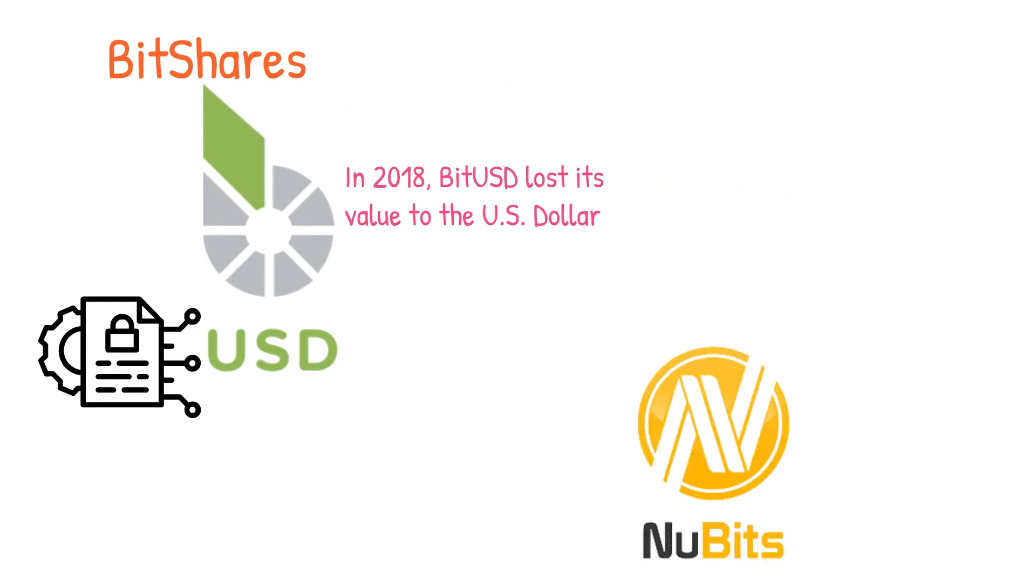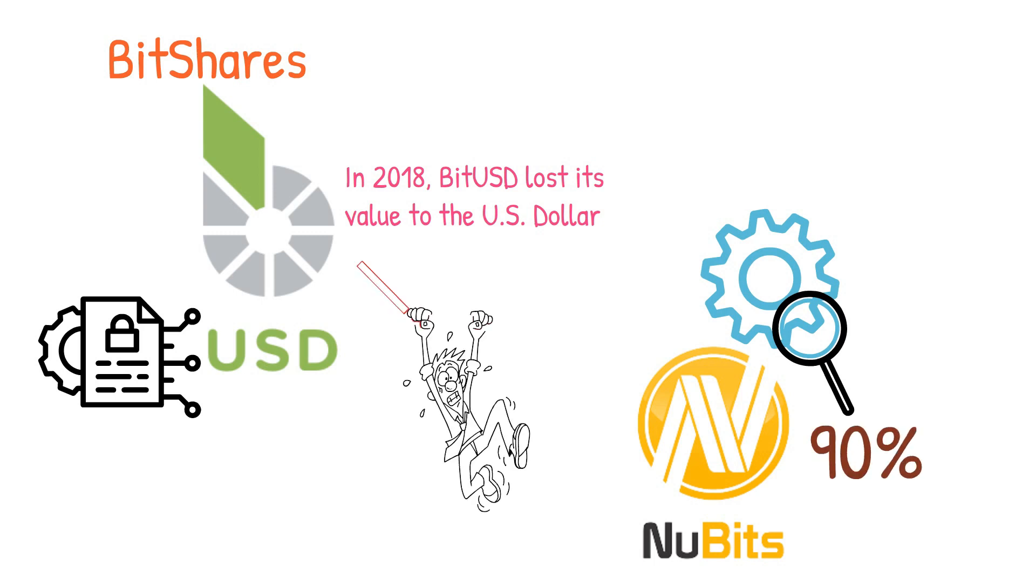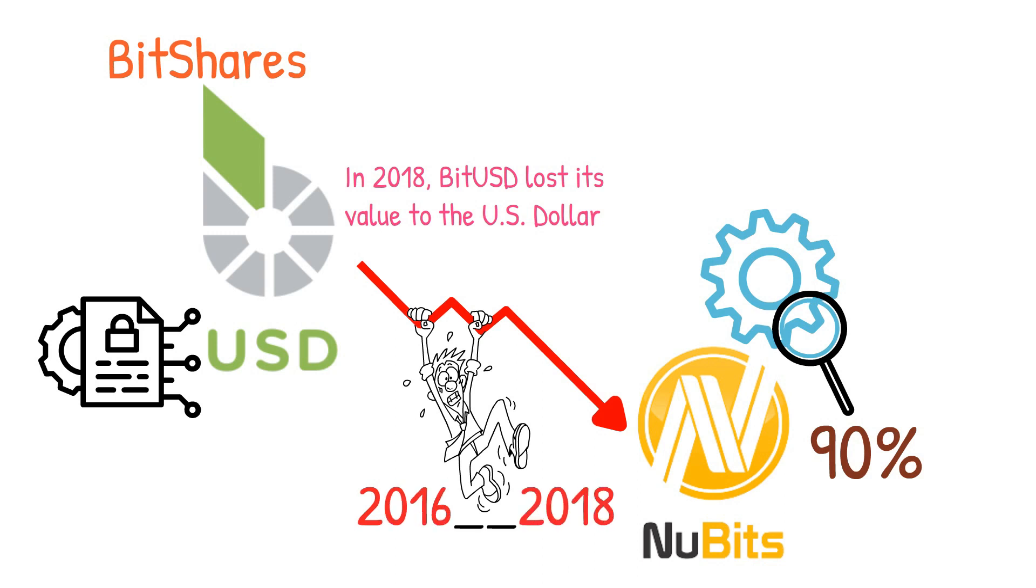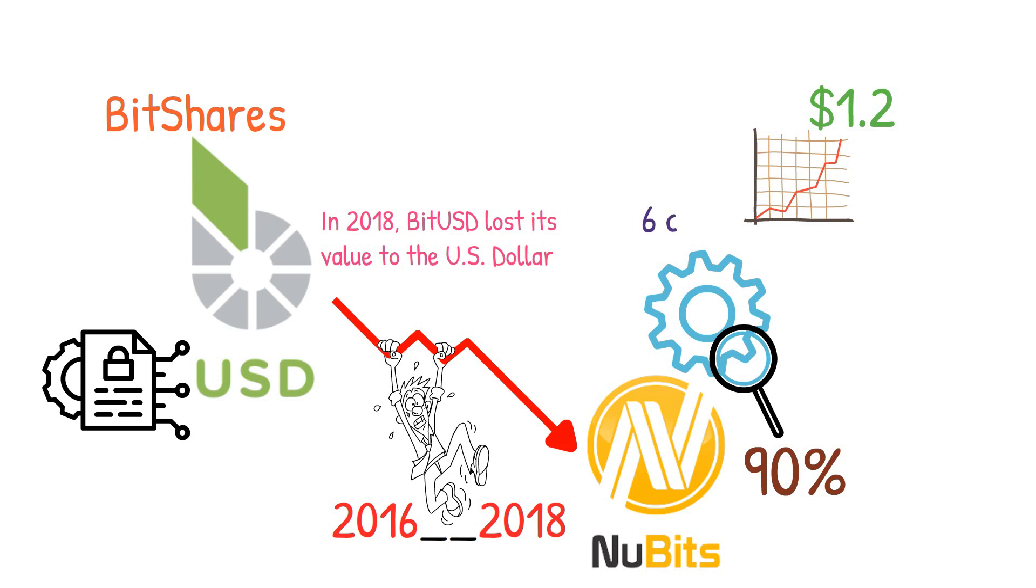NuBits, on the other hand, was regulated by the seigniorage system, resulting in a 90 percent reduction in its value since its inception. NuBits has experienced two crashes, one in 2016 and another in 2018.